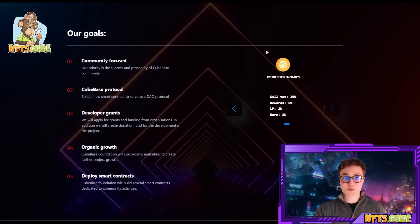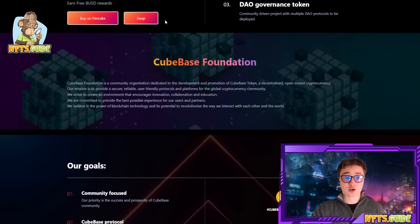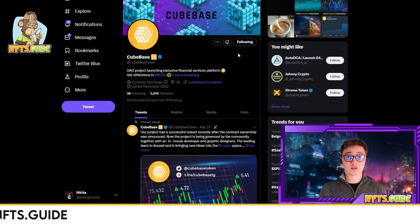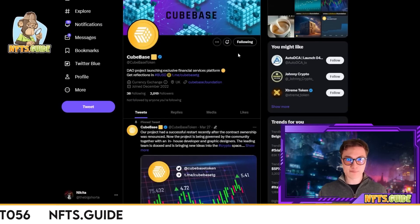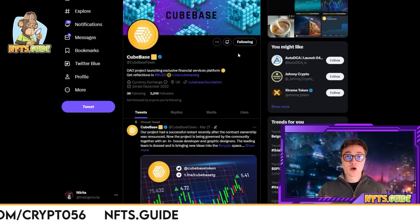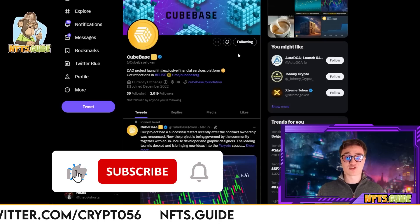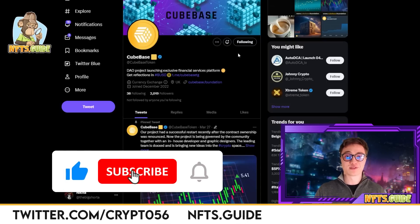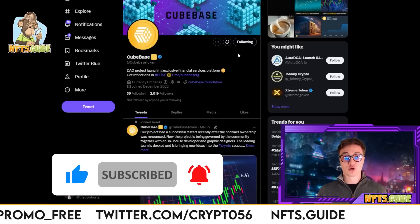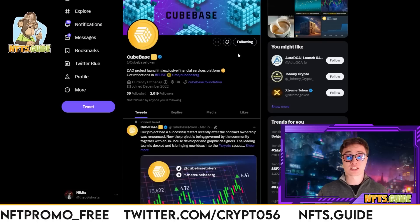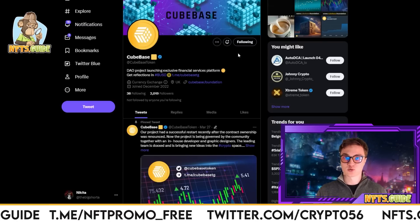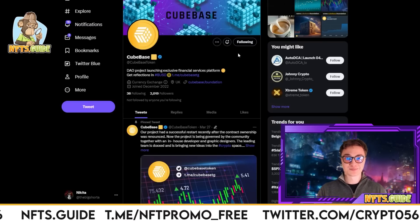That's pretty much it for today's video. I recommend you give these guys a follow on their Twitter and check out the DApp — I'll leave everything in the description below. Hope you all enjoyed it. Make sure to drop a like, subscribe to the channel, and comment down below with your thoughts. I'm not a financial advisor and you should do your own due diligence before investing into anything in the blockchain, crypto or NFT world. Thanks for watching and I will see you all in the next video.